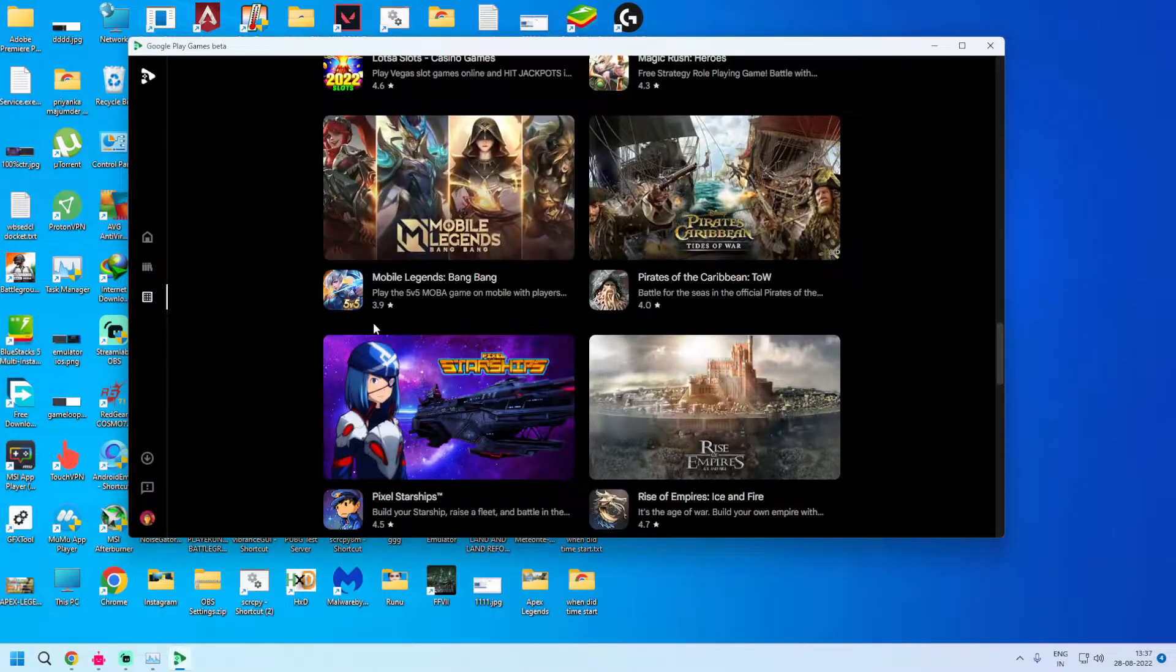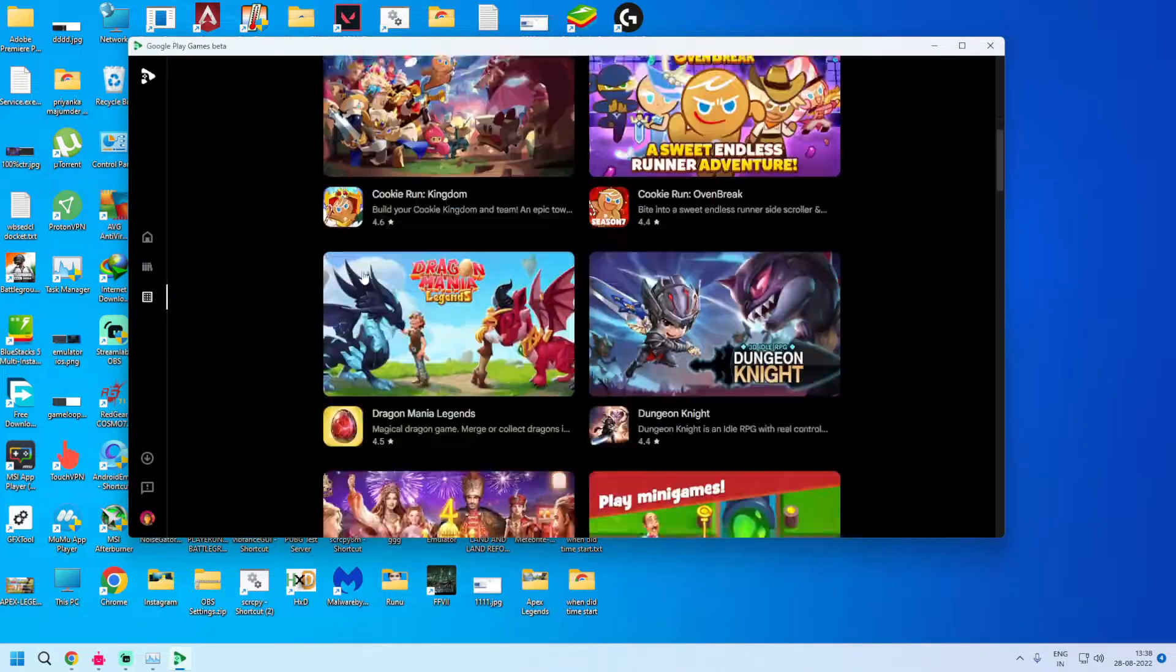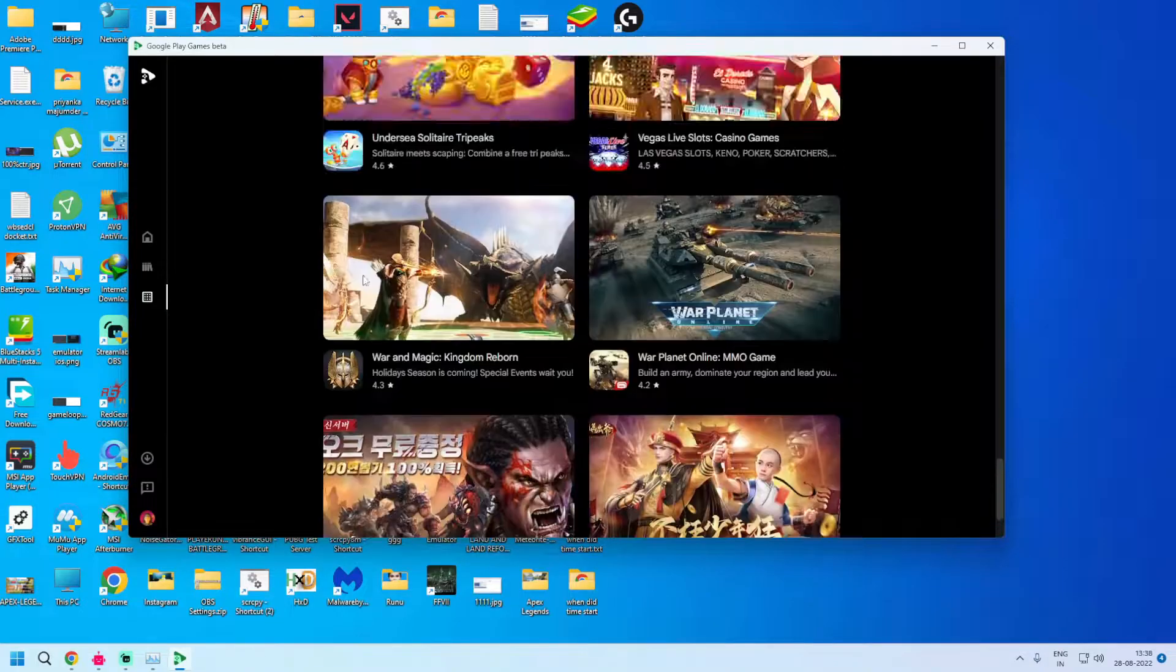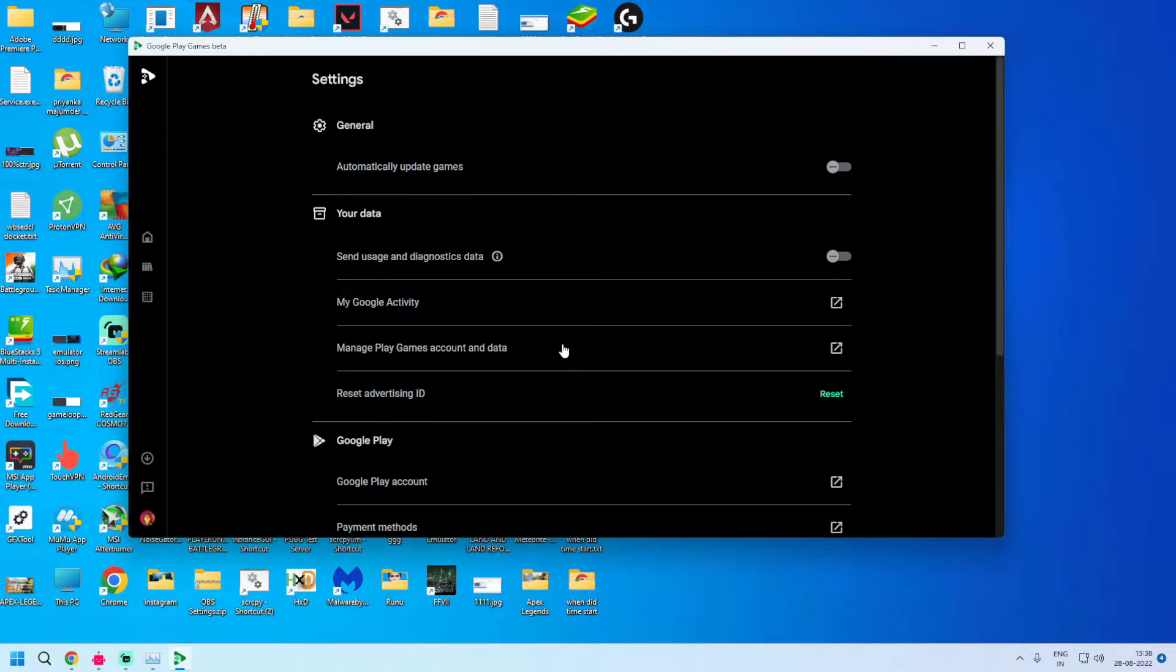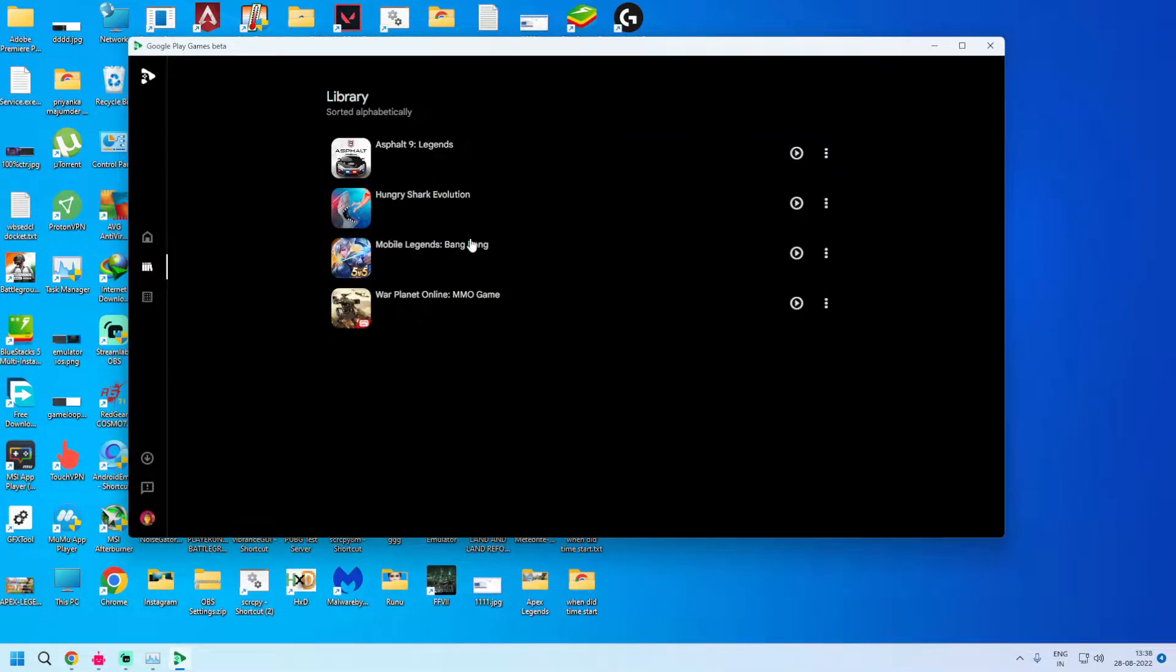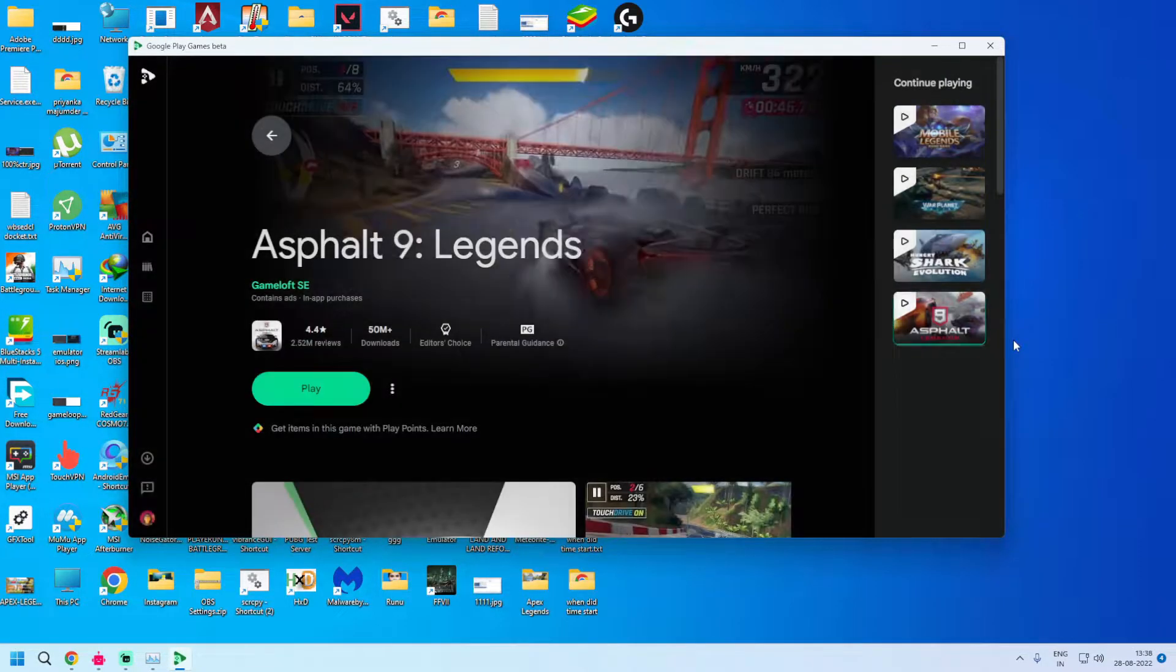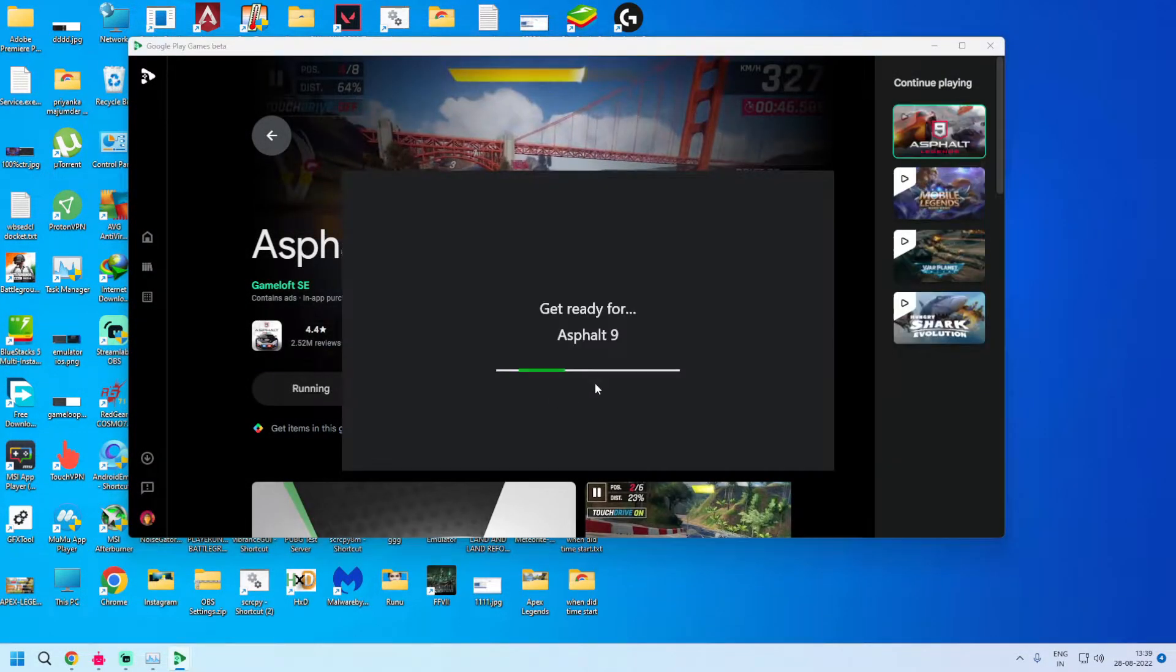Many more games are going to be added. You can already see the layout, the games are available here. You can check out the settings here. So without wasting time, let's start Asphalt 9 Legends. So let's play it. You can click here and the game will start.